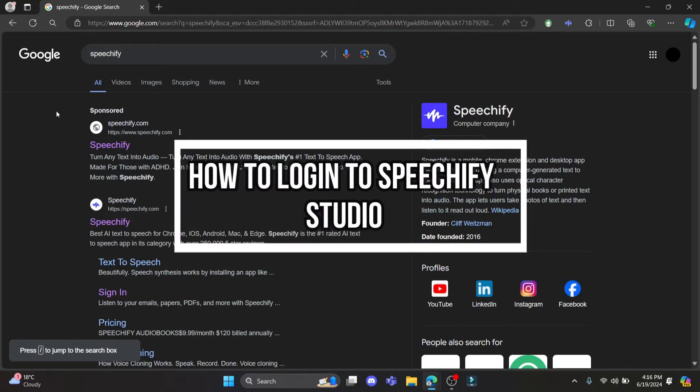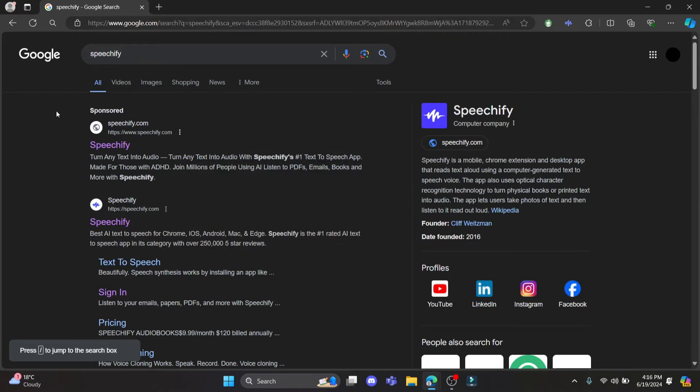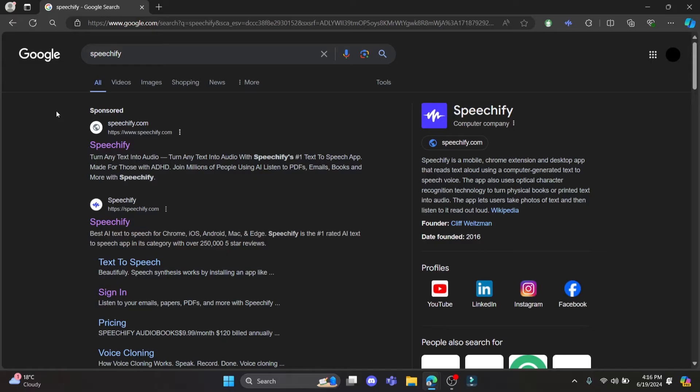Do you want to know how you can sign in to your Speedify Studio? If yes, then this video is specially for you. Hello and welcome to AI Basics, it's your host back again with yet another interesting tutorial video. In this video, I'm going to teach you how you can sign in to your Speedify Studio account.